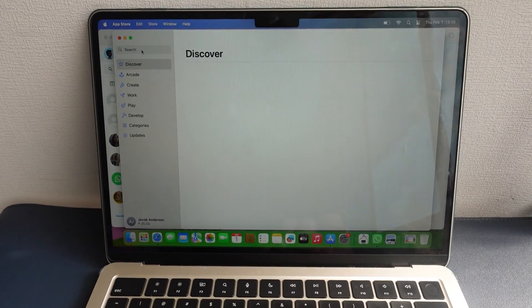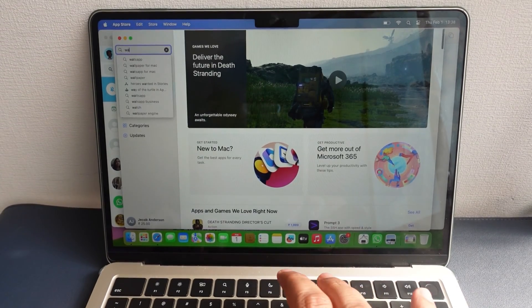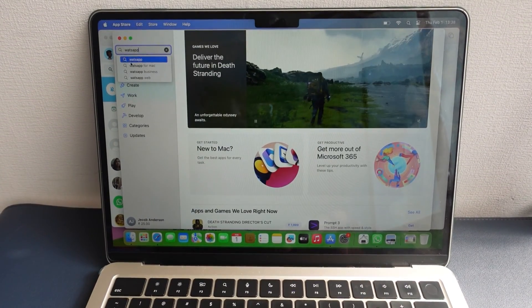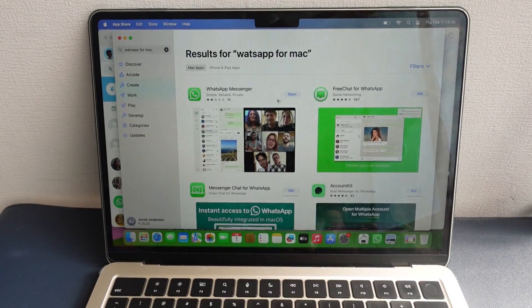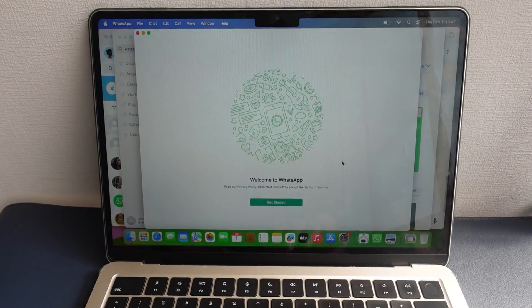If you are a Mac user, follow the steps below. Open the App Store on a Mac computer and search for WhatsApp. Now install it and open WhatsApp on your Mac.